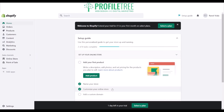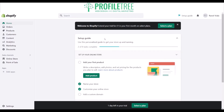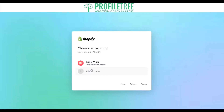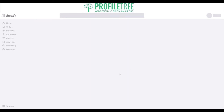When navigating your way through the dashboard, you get a setup guide, which is the first thing you'll see. It's asking where you can add your first product, and that's simple enough to do. So we'll go ahead and select that and get into the account.